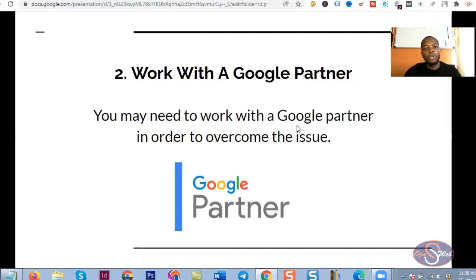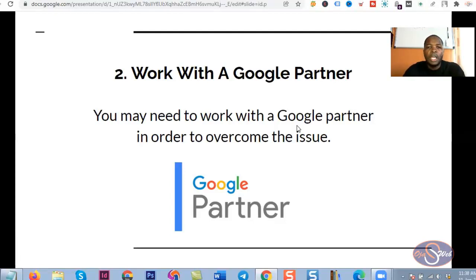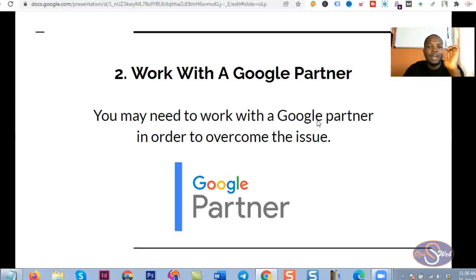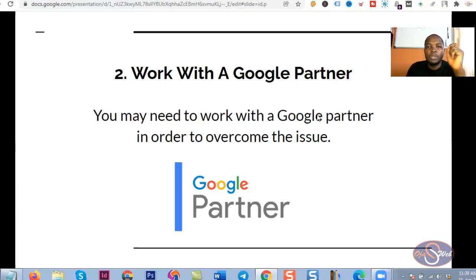The second point I'm going to talk about is: you might want to work with a Google Partner. Google Partners are people who help businesses advertise on Google and are usually certified by Google. One thing I have observed as a Google Partner is that if a client's account is suspended and they continuously face repeated suspensions after creating new accounts, if I decide to create the account for the client and manage it myself, the account I created will work without any problem.